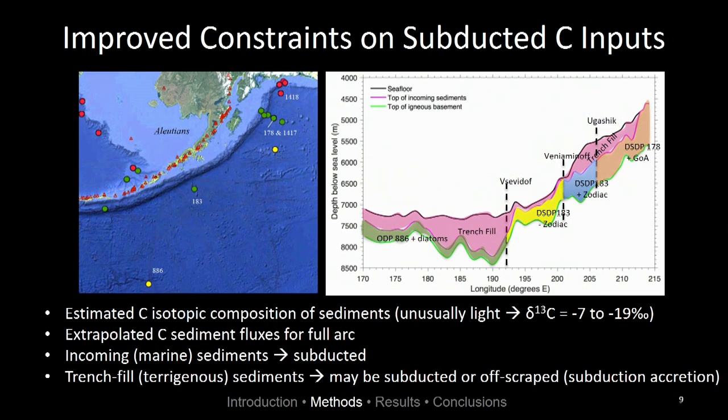They find that the inputs are unusually light, ranging from minus 7 to minus 19 per mil. They also extrapolated the carbon sediment fluxes for the entire arc. What was particularly important is that they distinguished between the lower marine sediments, which we assume get subducted all the way beneath the arcs where they might produce melts, and the overlying terrigenous or trench fill sediments, which we're not sure get subducted beneath the arc or may get scraped off during subduction accretion.